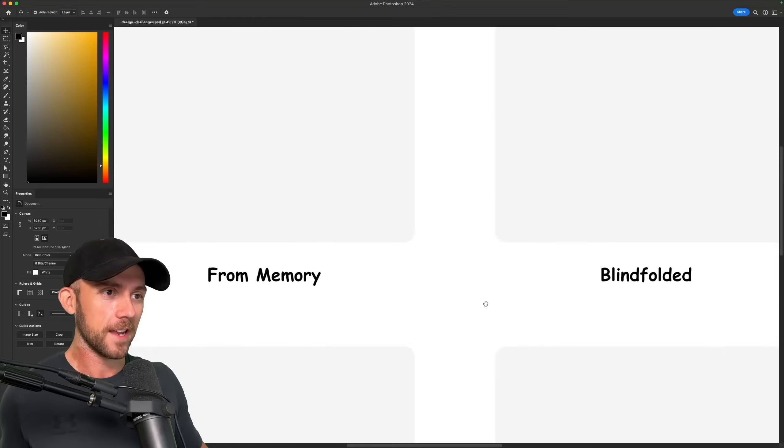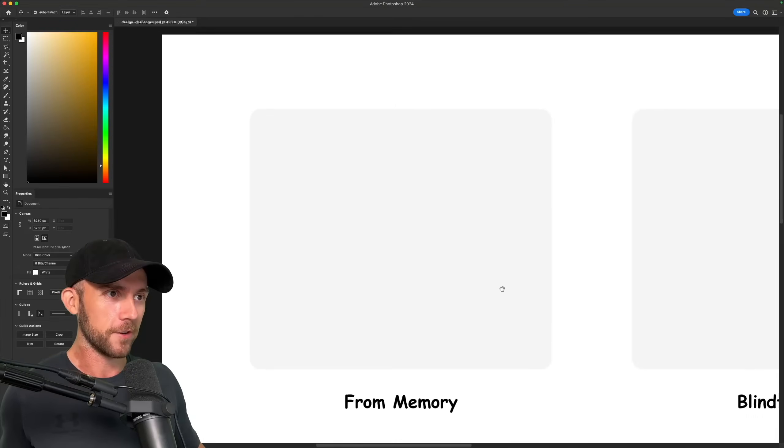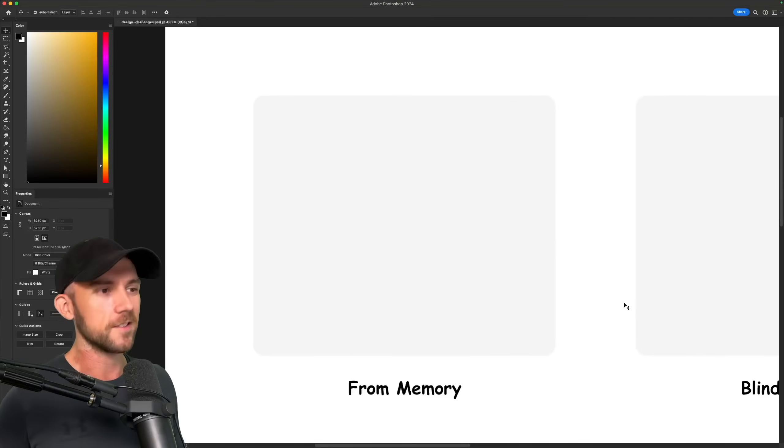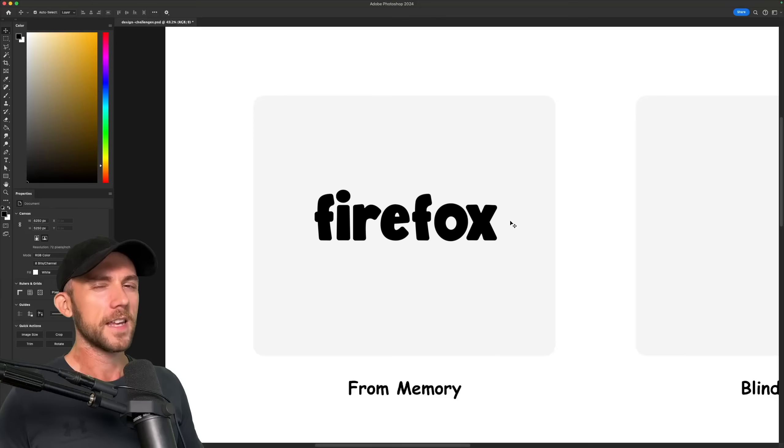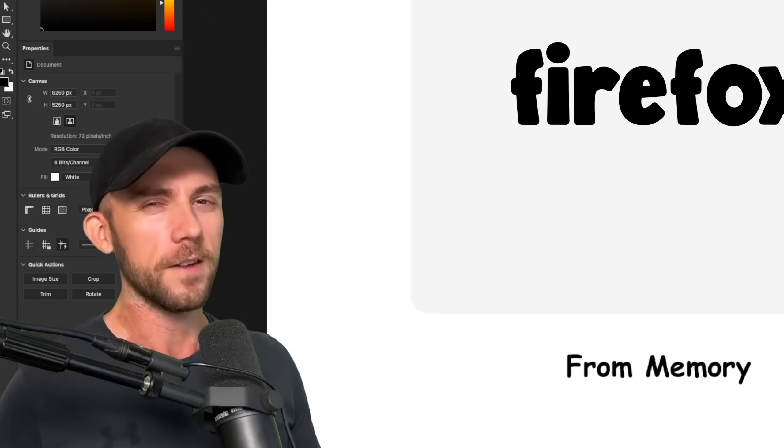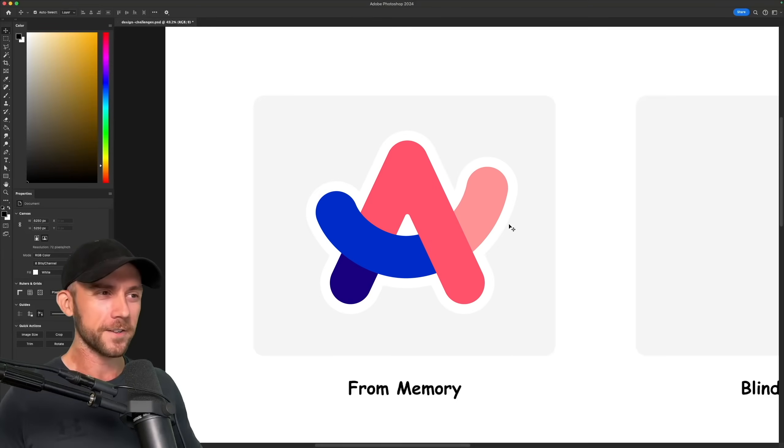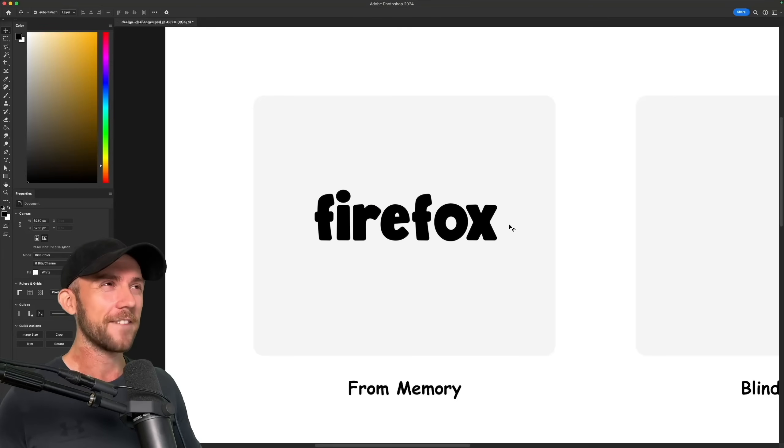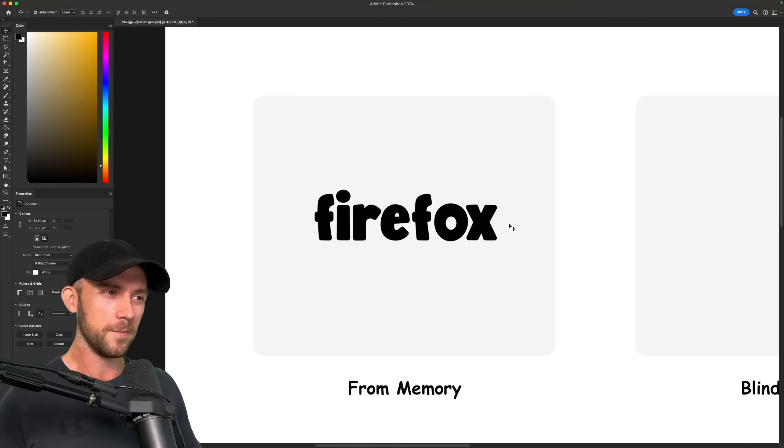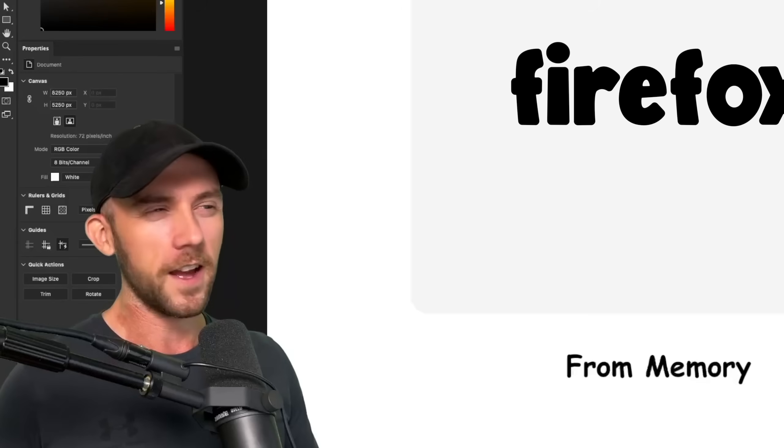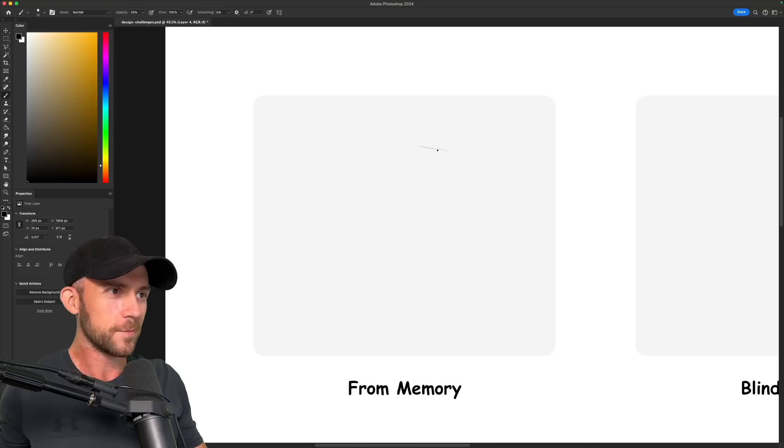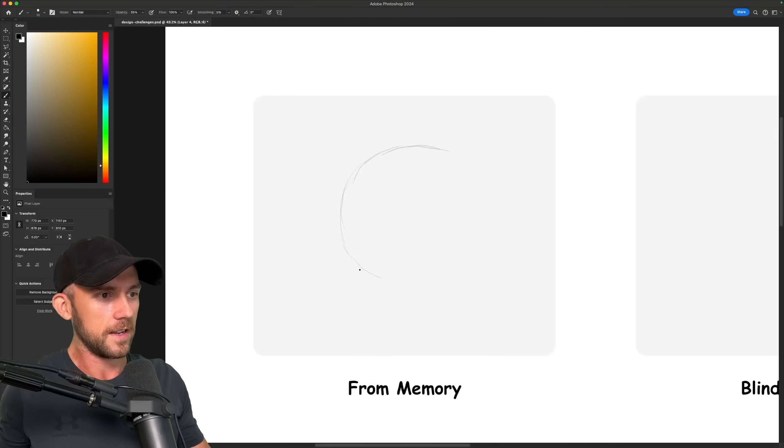First up, I'm going to be drawing a logo from memory, and that logo is Firefox. Now I can't say I really use Firefox that often, or ever. I mainly use Arc, and to be honest, I'm not that familiar with the new Firefox logo. I've seen the old one quite a bit though, and I know they're not that different, so I'm just going to try to start sketching something out here.